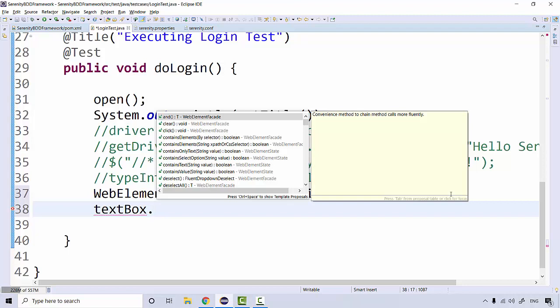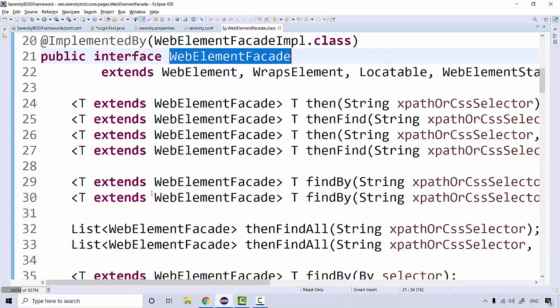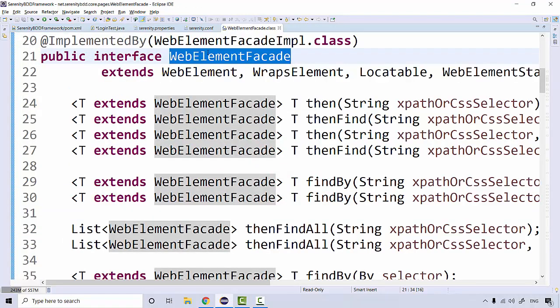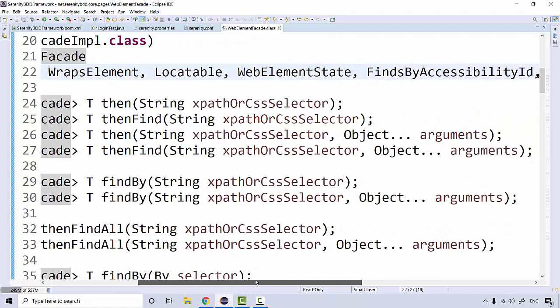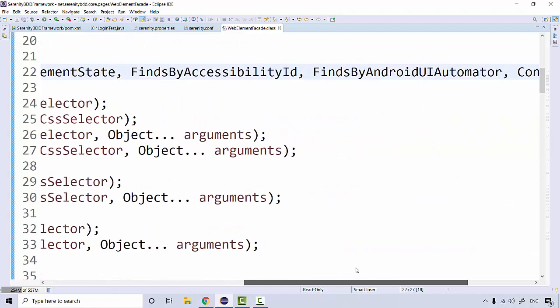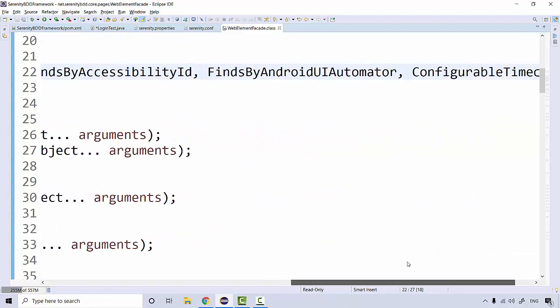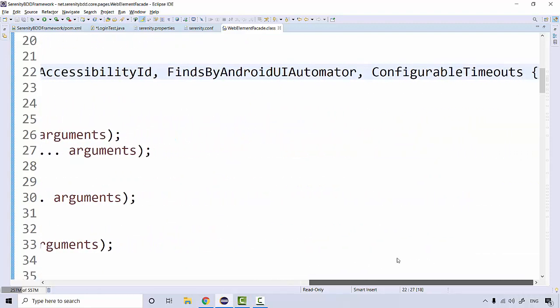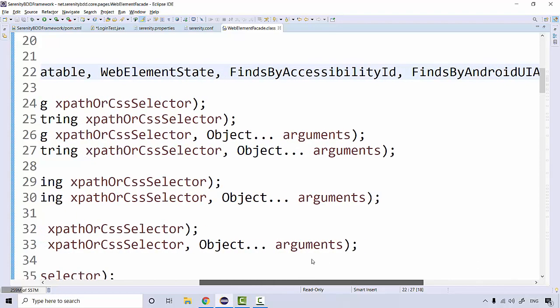Then I can simply call all methods from the WebElement. This is also an interface like WebElement. WebElementFacade is an interface and it's actually extending the WebElement itself. Not just WebElement, it's actually extending things like Android UI Automator through some accessibility ID.